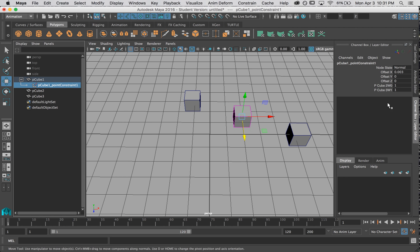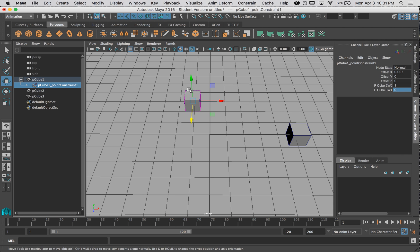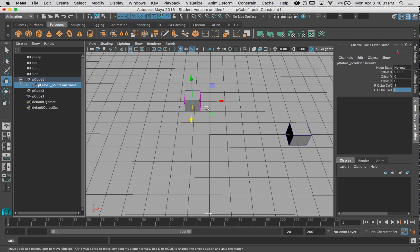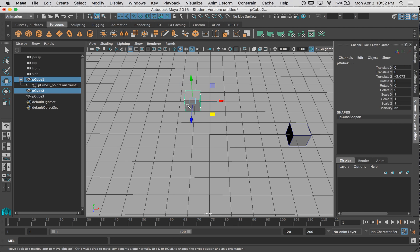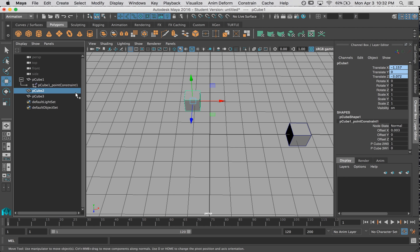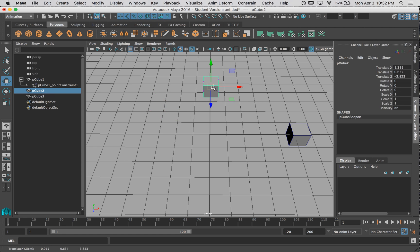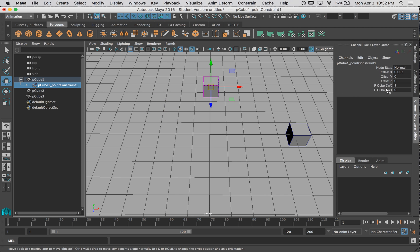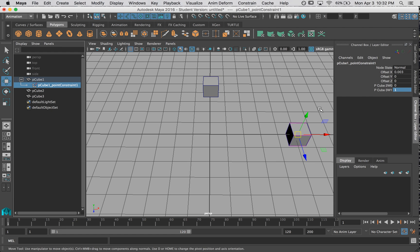If we take a look at the point constraint, we can see that we have number two and number three, and they're both fully on. So they both are exerting as much influence as they can, and so it's stuck halfway in between them. If I turn this one off, the cube is now fully controlled by the cube over here.